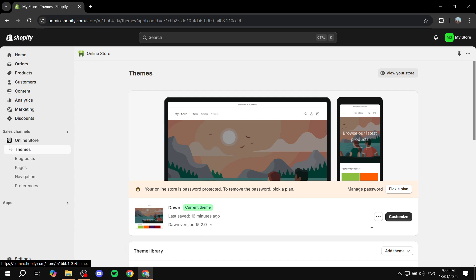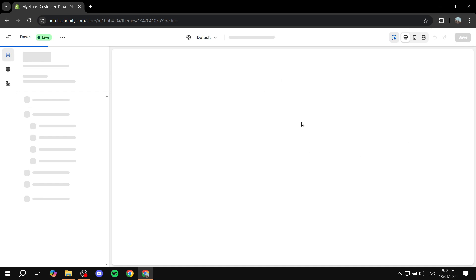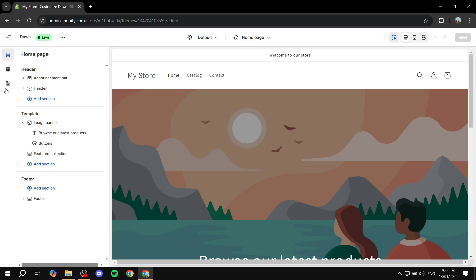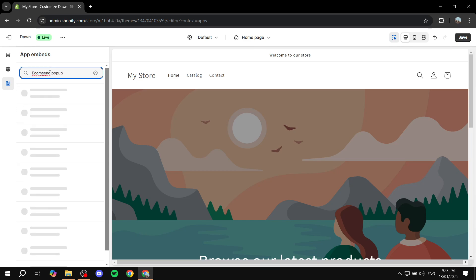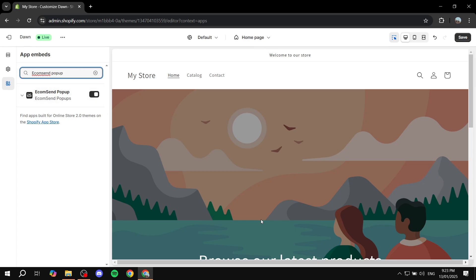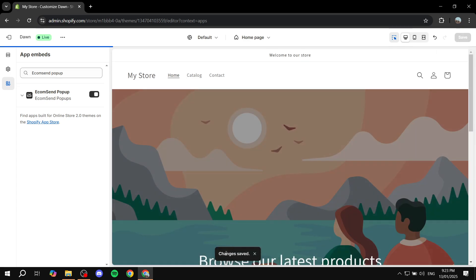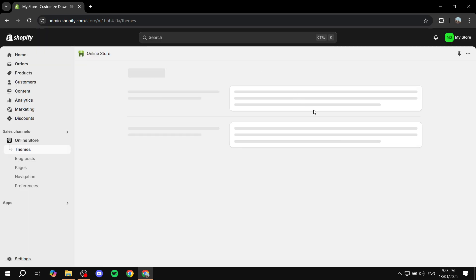So make sure you go to Online Store, then Themes. Once you land in Themes, you just want to open up the theme you're currently using — in my case the Dawn theme — and click on Customize. Once you click on Customize, go to the bottom left where you will find App Embeds in the left dashboard. This will show us all the different apps with embeds, and we can enable or disable them from this section. Click on App Embeds, and you should be able to see EcomSend pop-up — you need to turn this on. If you don't see it, just search for EcomSend pop-up and you'll find it. Make sure it's turned on, then click Save from the top right. Once changes have been saved, you can exit out of this page and move on to the next step.